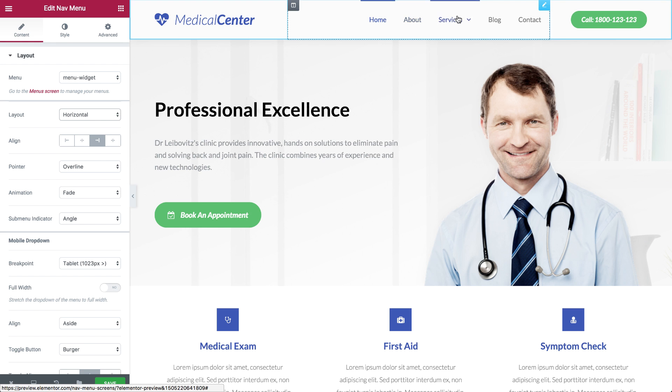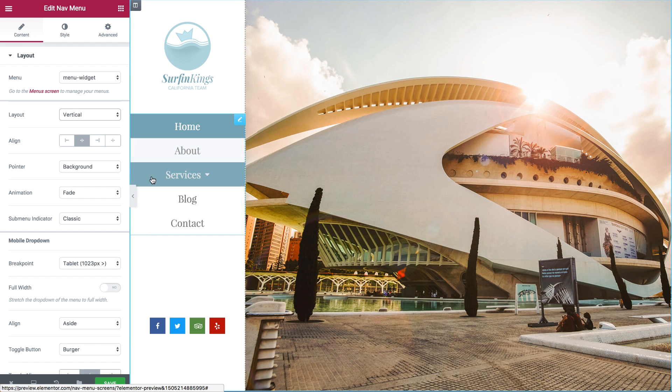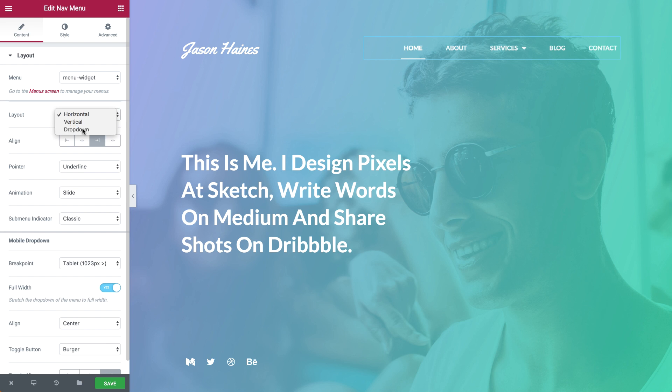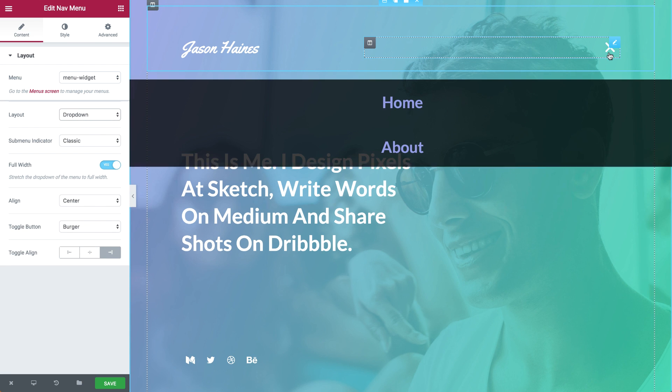Horizontal, fit for most common header menus. Vertical, used mainly for sidebar menus. And dropdown, for menus that take up the minimum amount of space.